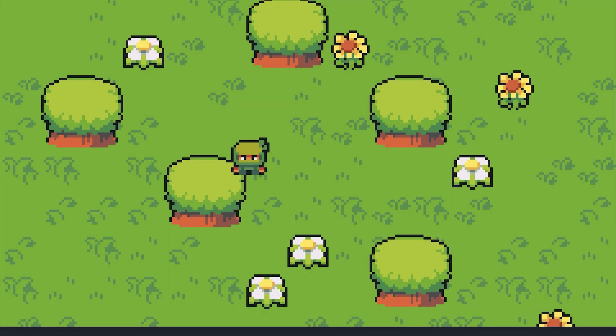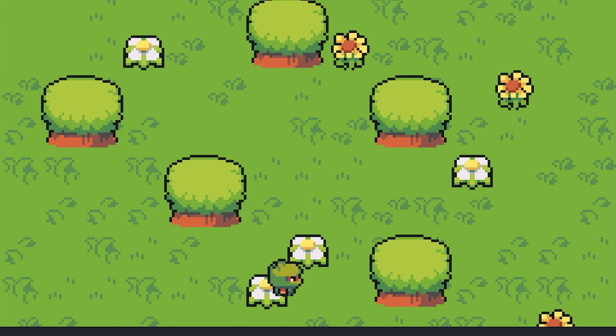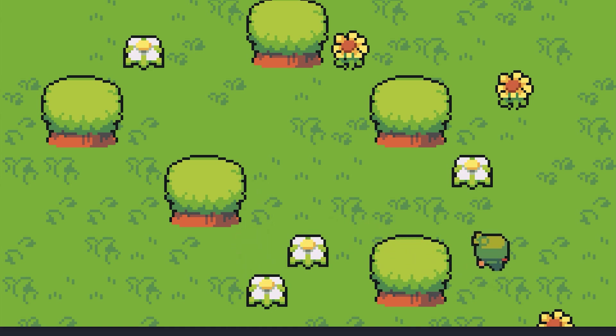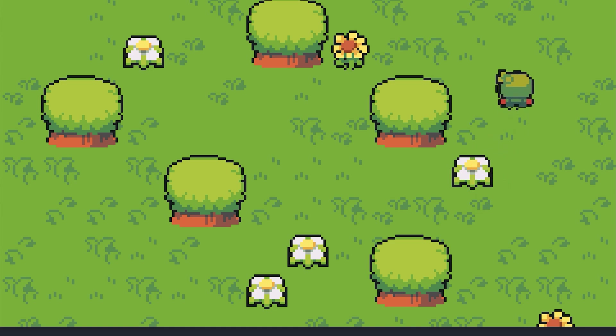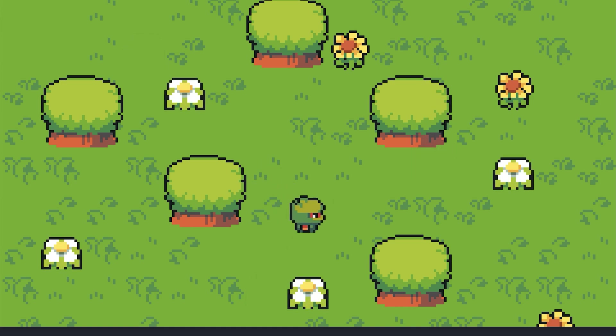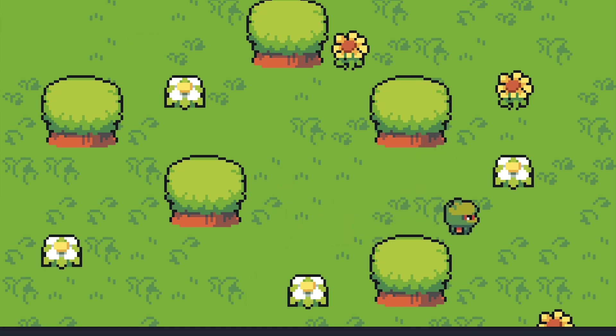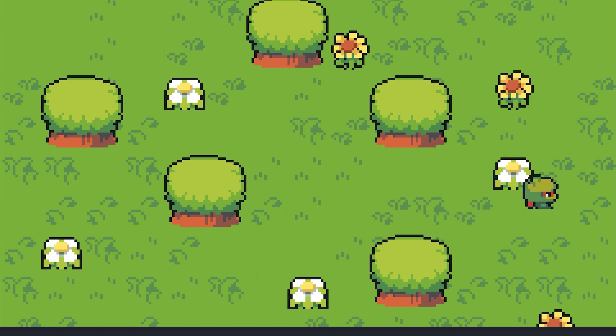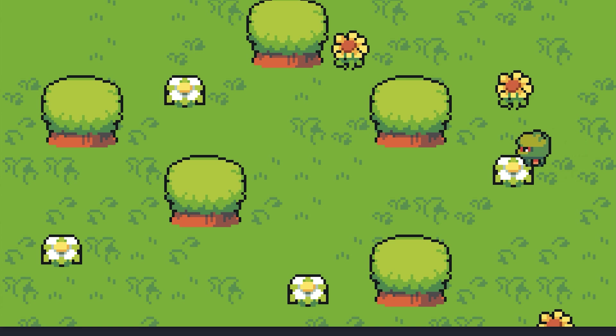And now we've created the very first little tilemap for our game. Walk around a bit and enjoy your work. Please consider liking this video and subscribing to my channel if you want more content like this. In the next episodes we will look into y-sorting and animated tiles. Bye!